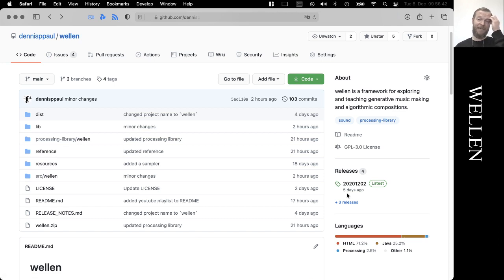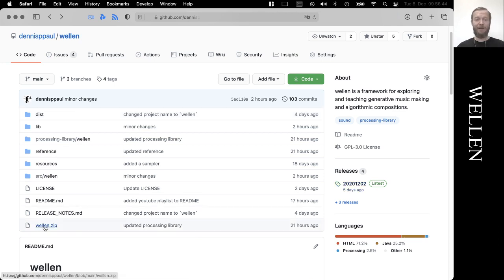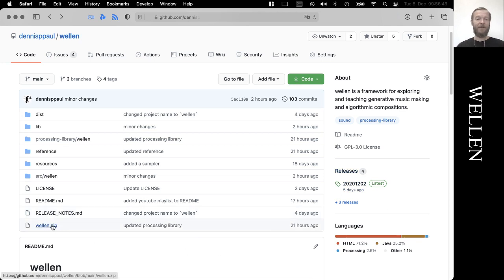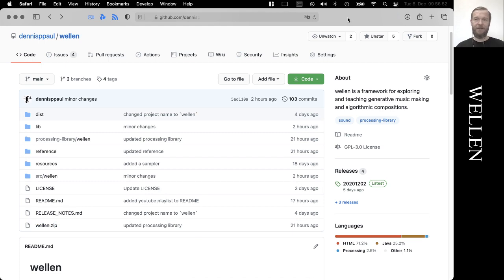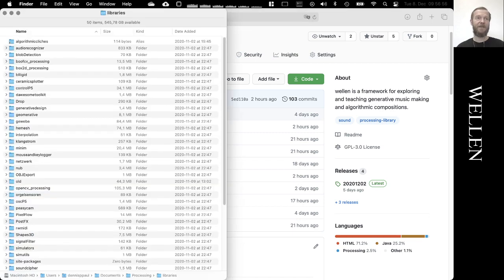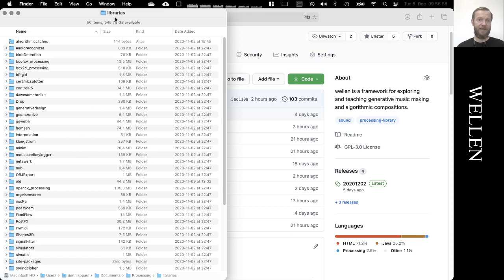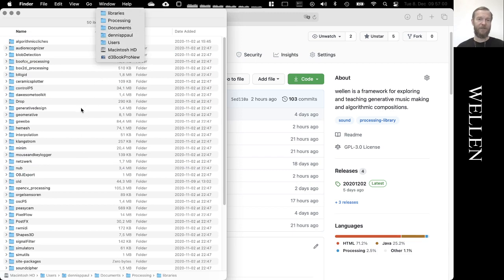First, you can download the release here on the GitHub page. It's not as up to date as this zip file here but it's stable. You can also download this zip and then install it into the processing library folder, which looks like this on macOS.